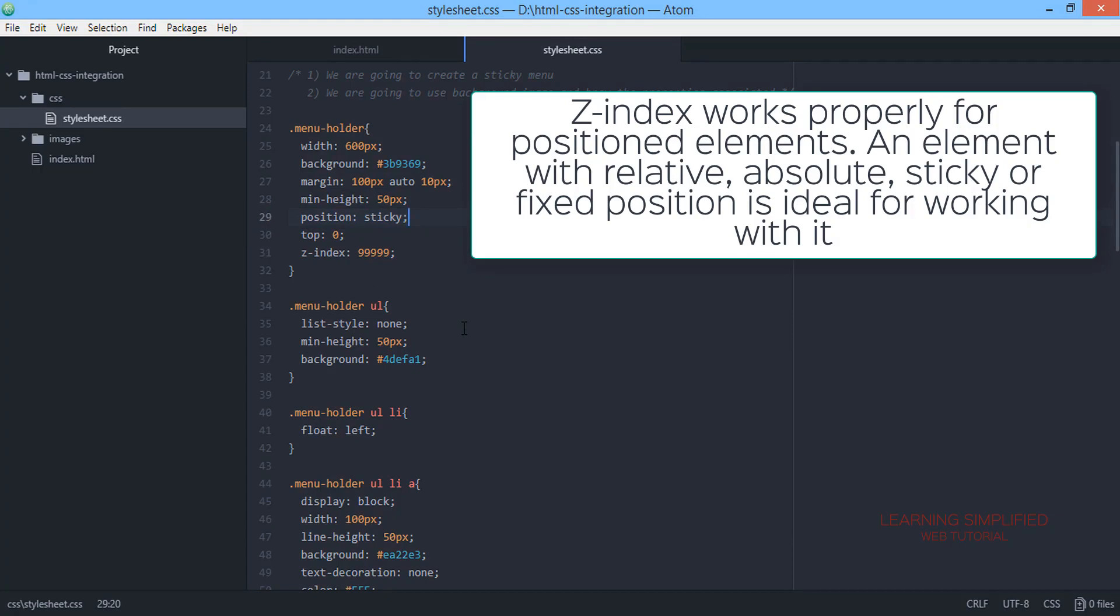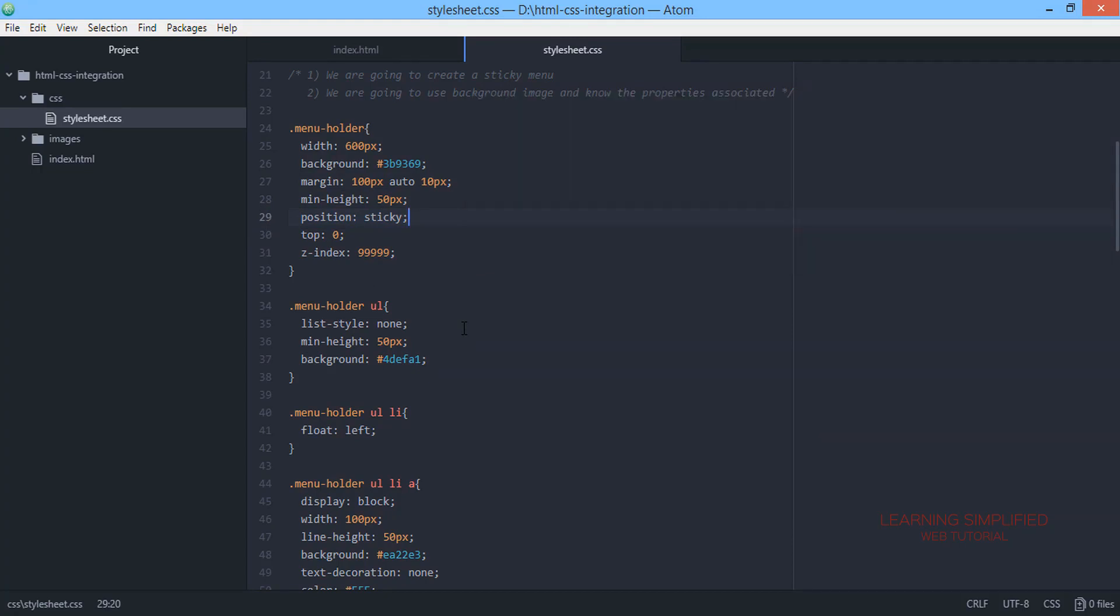That means position relative or absolute or fixed is specified. Only in these particular cases can we apply this particular z-index value. We have provided a position sticky here.